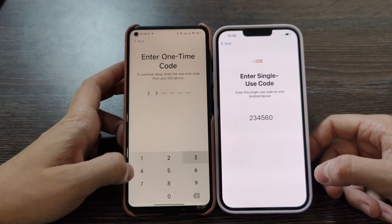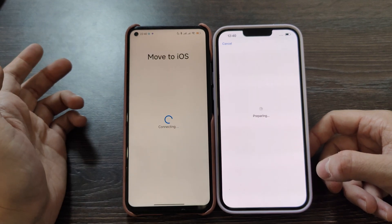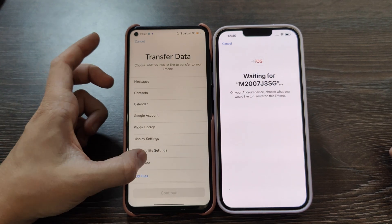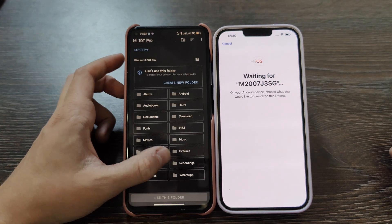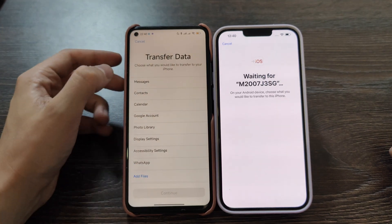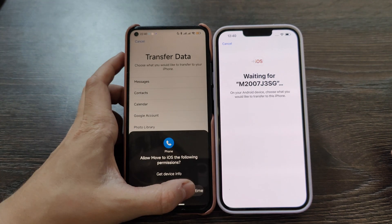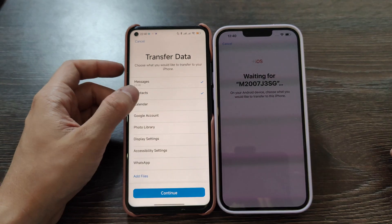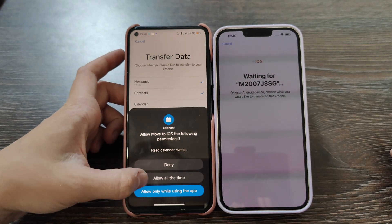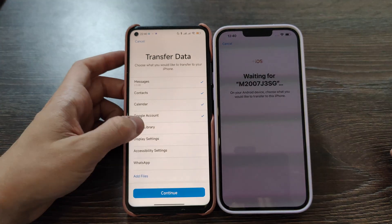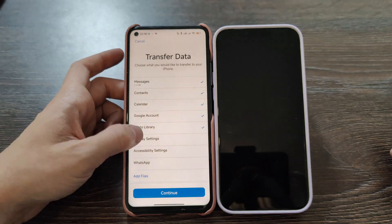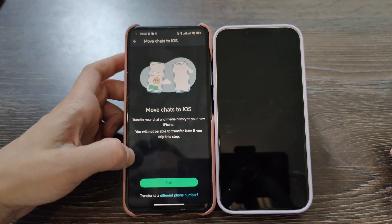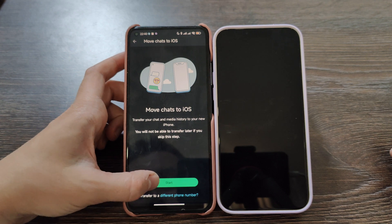Now we have the code — enter the code in your Android device. Now it's preparing. We need all the files actually. Choose what you would like to transfer to your iPhone: contacts, calendar, Google account, photo library, display accessibility, WhatsApp — allow all of these. Then click start.